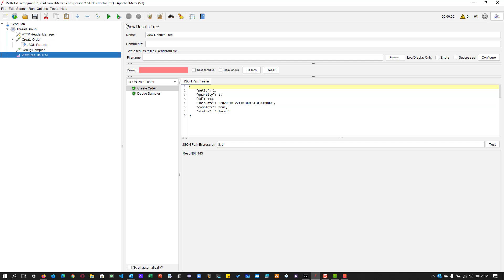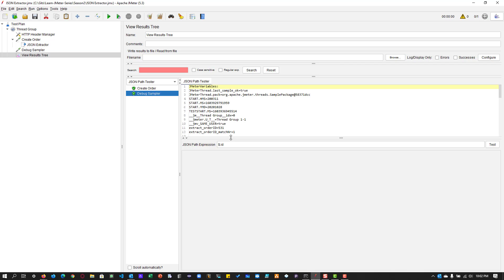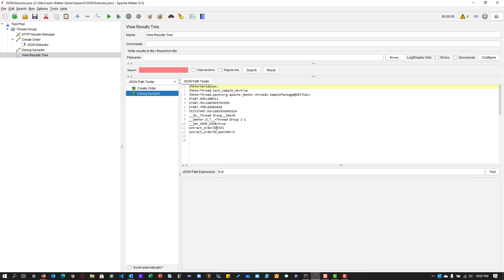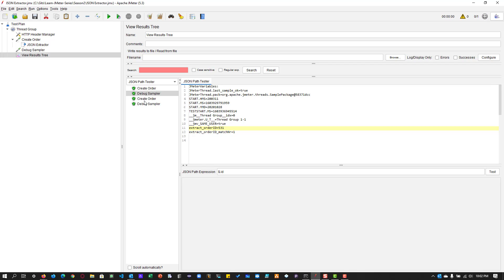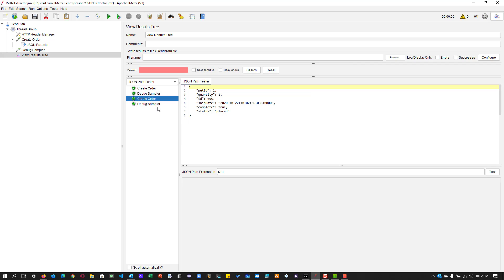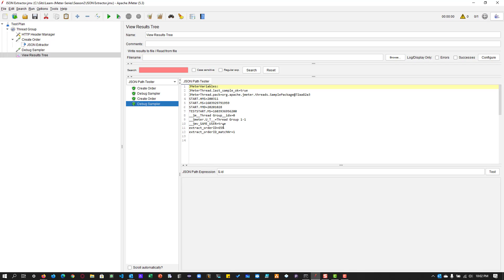So now if I execute the debug sampler, you can see the extract underscore order ID 531 and total number of ID found is one. Now if I execute again, the order ID will vary because every time the new order ID we are placing. So that is why it is giving the unique ID.